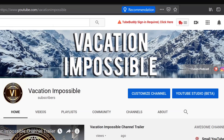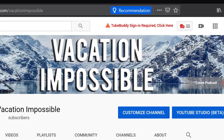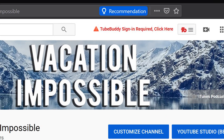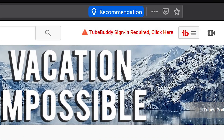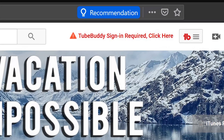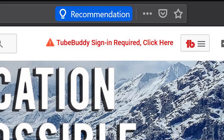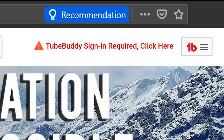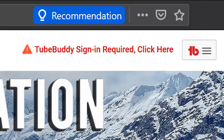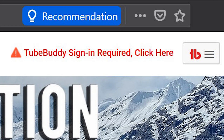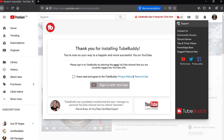You are now logged into YouTube and have the TubeBuddy browser plugin installed on Firefox, but you're not quite done yet. You'll notice in the top right-hand corner, in red, it says TubeBuddy Sign In Required. Click there.